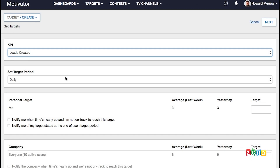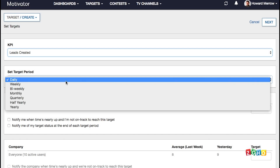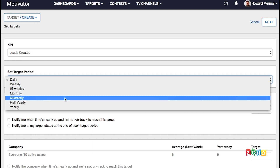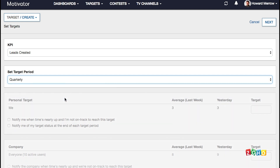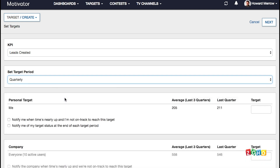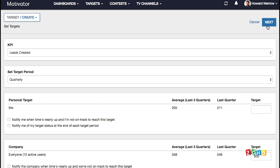Pick the target period from the available options and enter the target values for your company, teams, and/or individuals. Personal target is for only you to see.